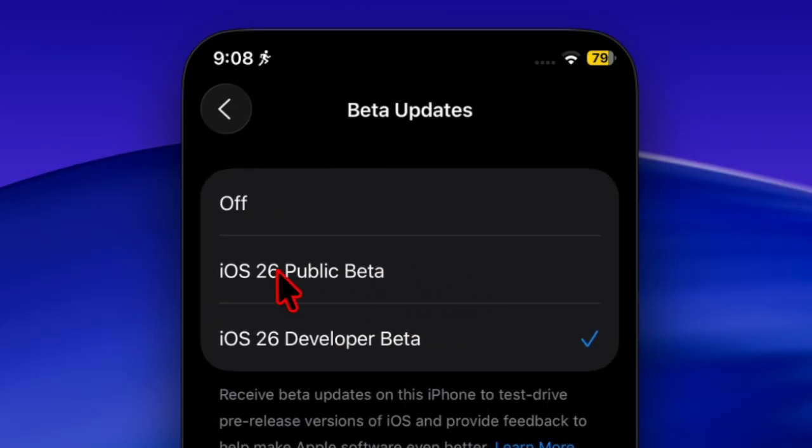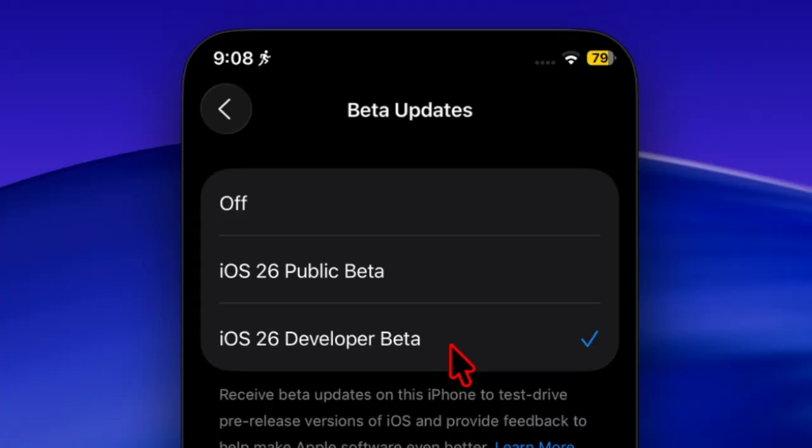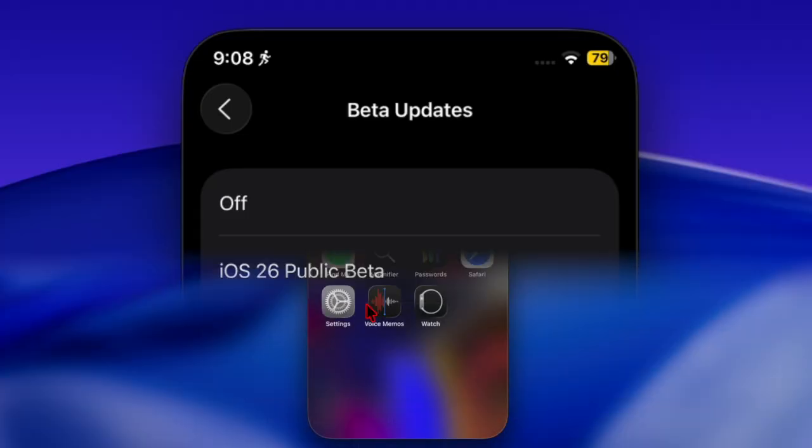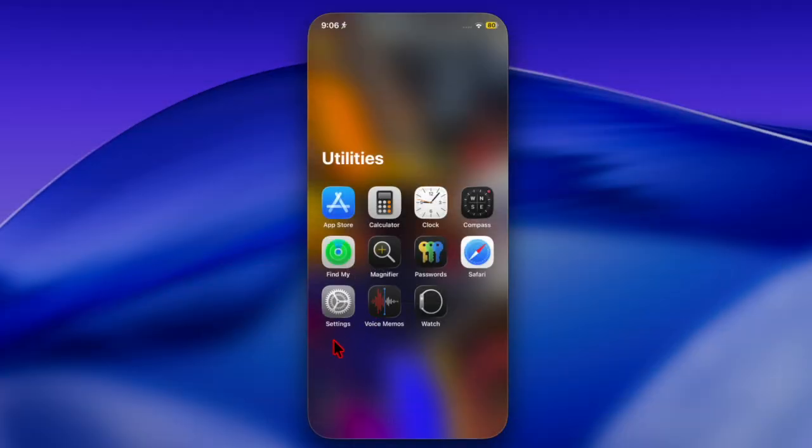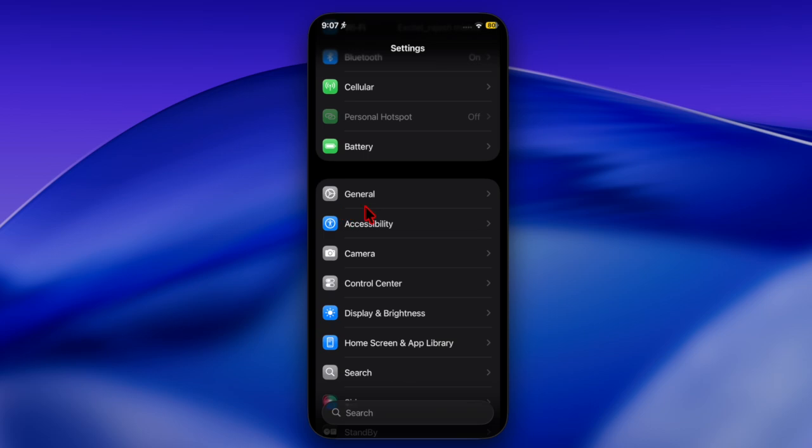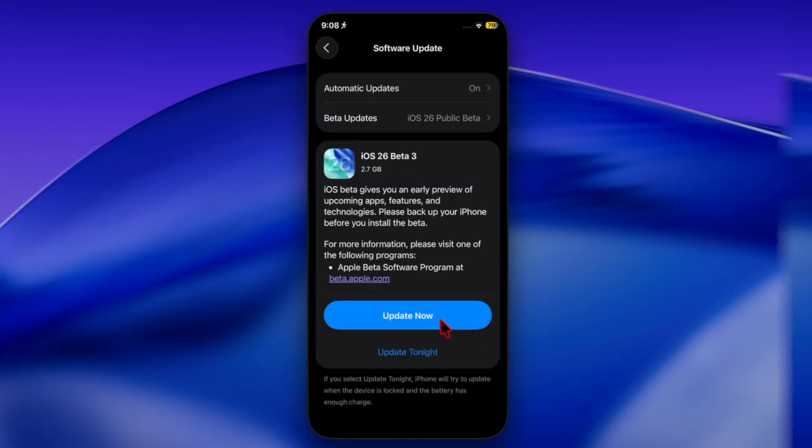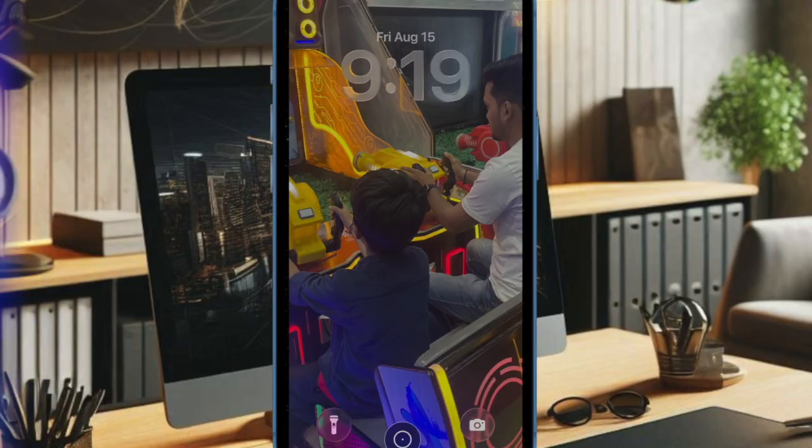This update arrives one week after the second public betas, alongside an updated version of the sixth iOS 26 developer beta with a new build number. Registered beta testers can install iOS 26 or iPadOS 26 by navigating to the Settings app, General and Software Update section, and selecting the public beta option after signing up on Apple's website.